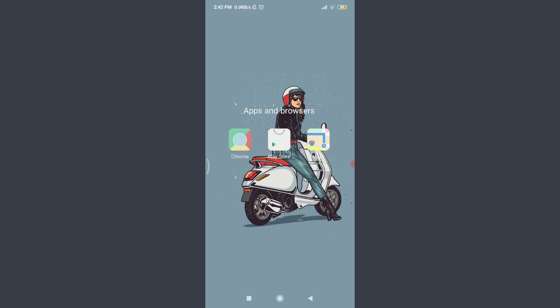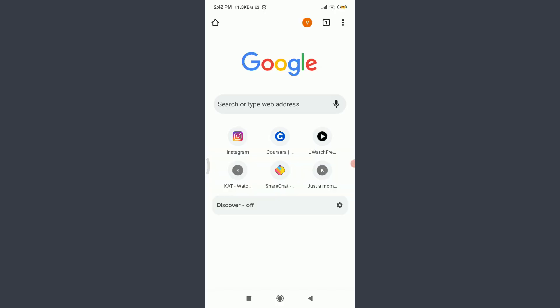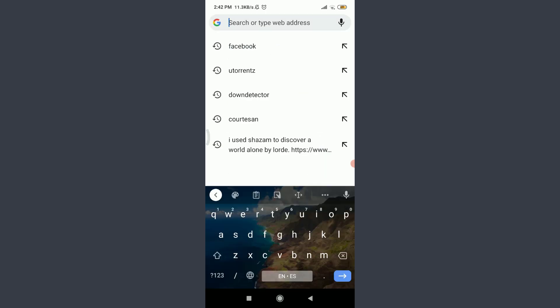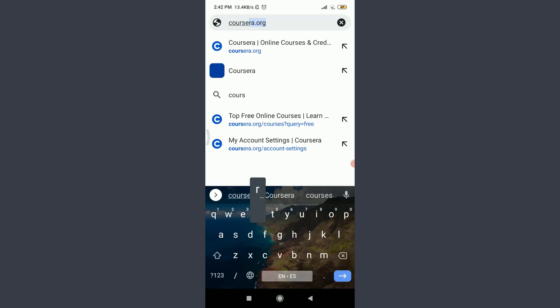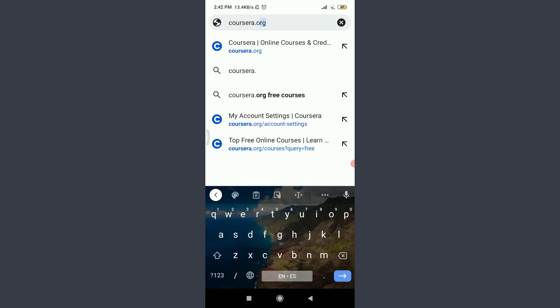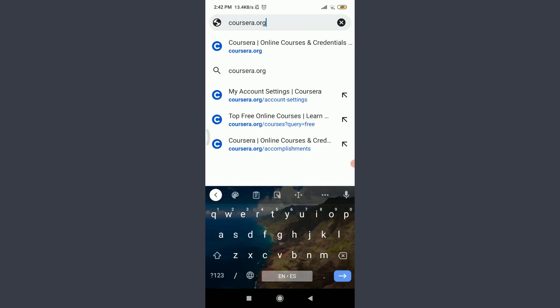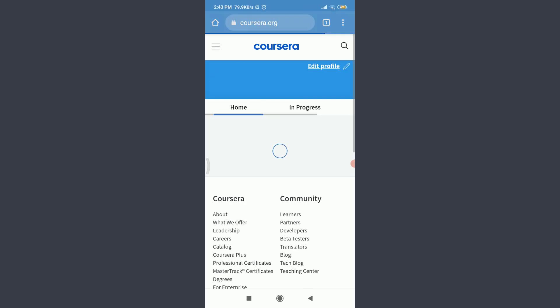Today, I'll be using Chrome. You can use a suitable browser of your choice. For that, tap on Chrome. Tap on the search type web address. Enter here Coursera.org. This will take you to the official website of the Coursera app.